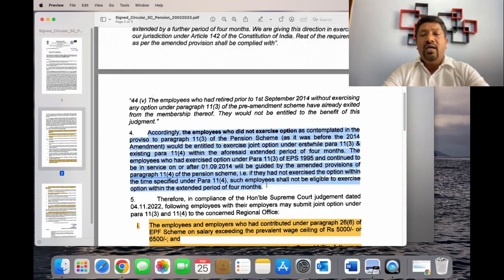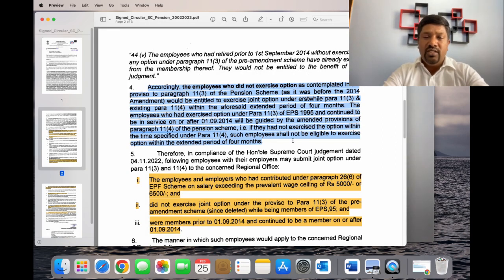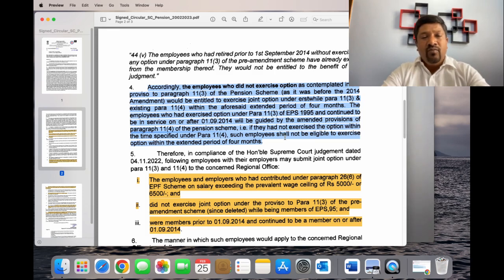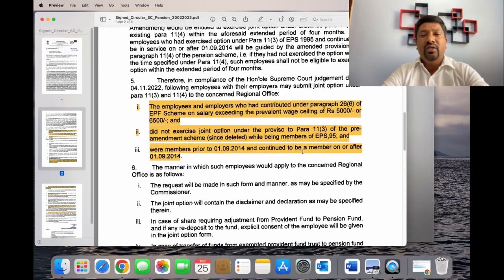In the 4th paragraph, the number of people who are eligible for membership, the contribution of the member, and the exercise of Proviso 11.3.